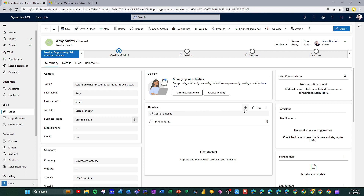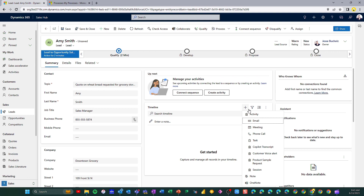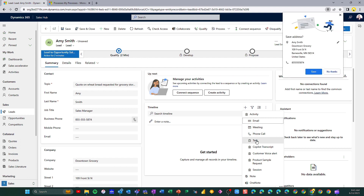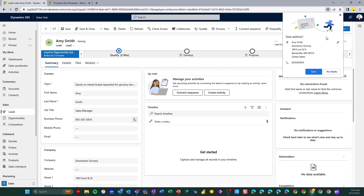If we have any activities — maybe there was an incoming email and we've got that native integration with Outlook — we're capturing that email here in our timeline. Our timeline is really important because it captures all activities related to the record: any phone calls I've made, any meetings I've set up, or tasks I've created, along with any other notes.